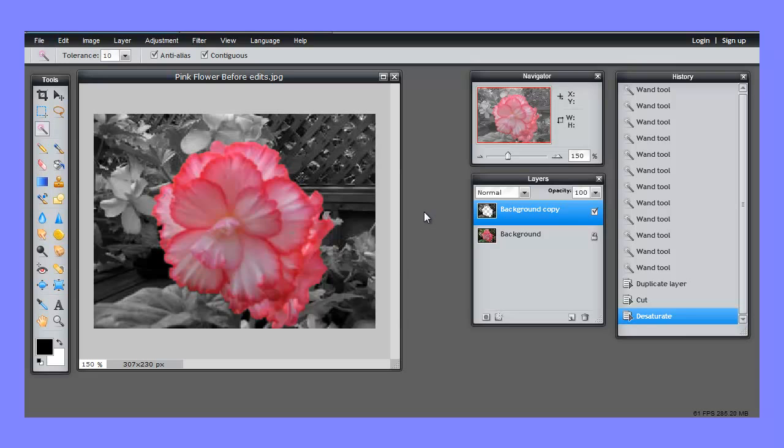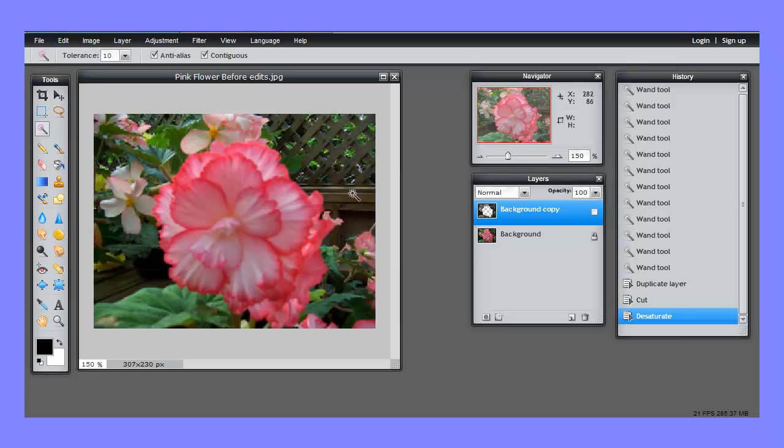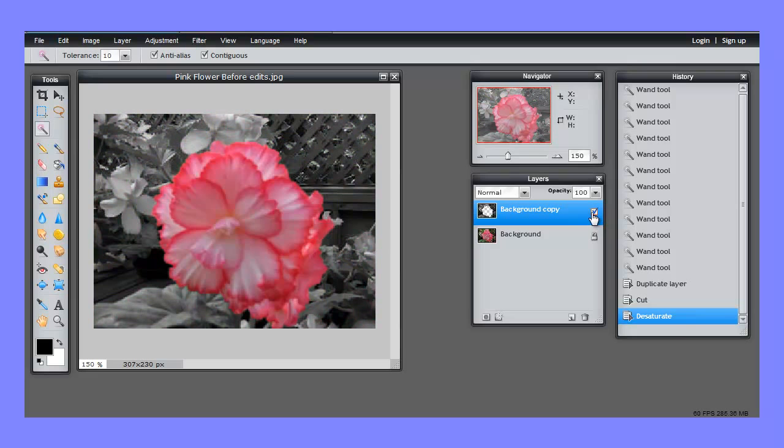The wand works well on this photograph because the pink flower is well separated from the surrounding colors. If you have a photograph that's more monochrome, then the wand doesn't work so well because it's hard to get the tolerance to a number where you can easily separate out an object. But in this photograph, it's very successful, although it does take a few minutes.